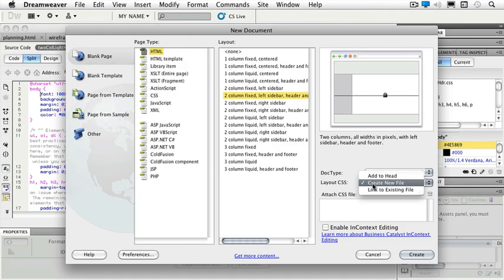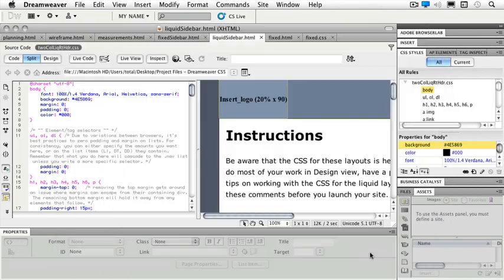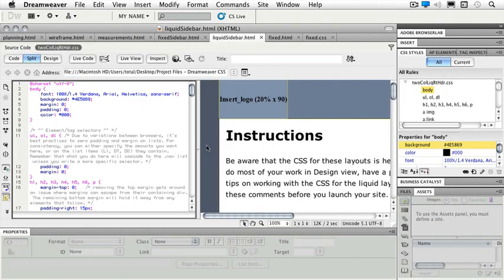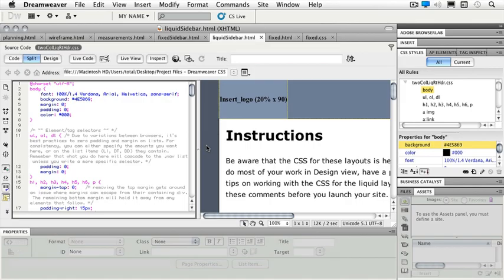I'm just going to go ahead and cancel. So for this particular page that I happen to have up, which is my liquid sidebar that we used in the last lesson, I can already see that I already have a stylesheet attached to it.